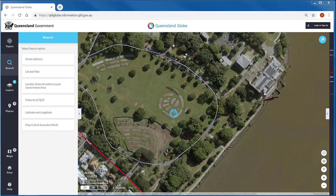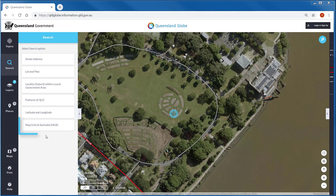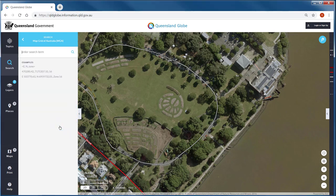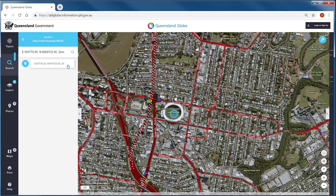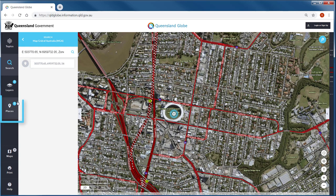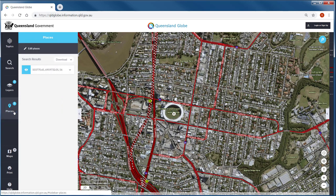If you have access to coordinate reference points, you can search by entering longitude and latitude values, or alternatively search by MapGrid of Australia. You can save and work with your search results by clicking to add these to places. More detail about querying data and places is covered in an upcoming tutorial.